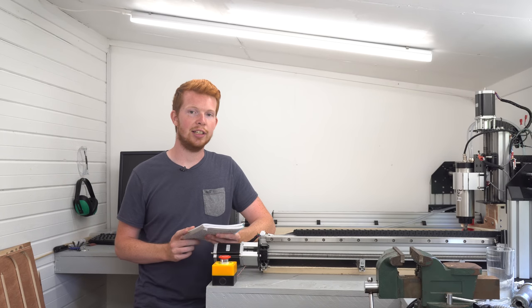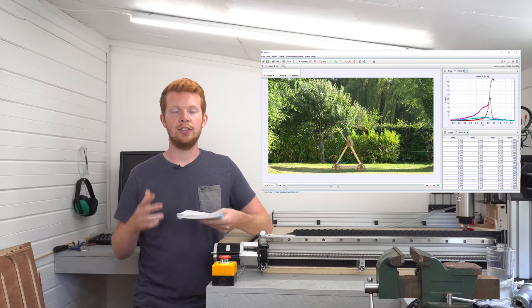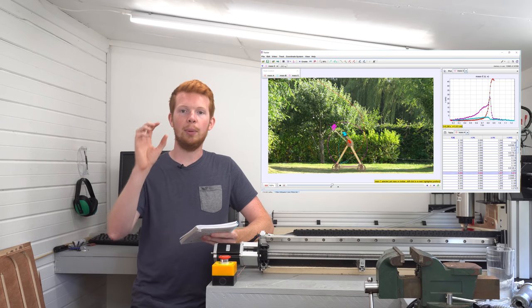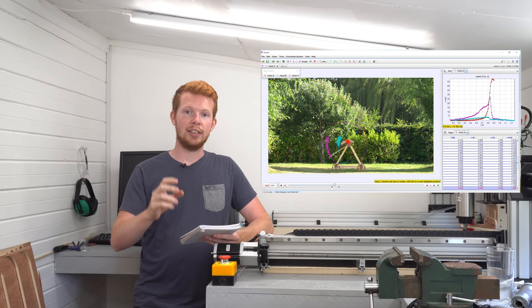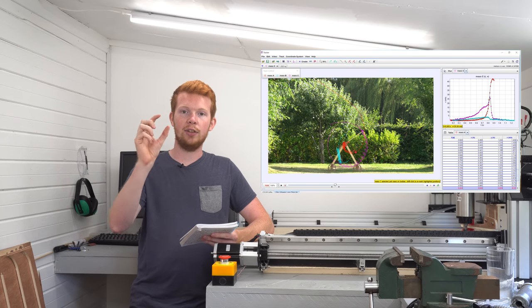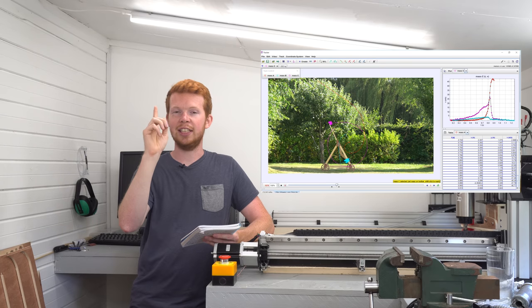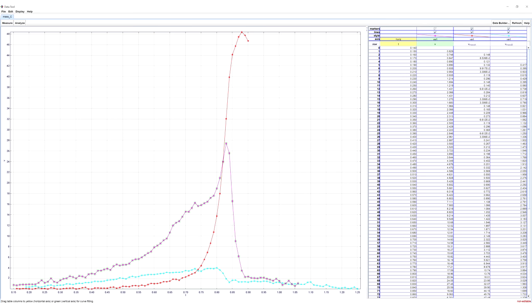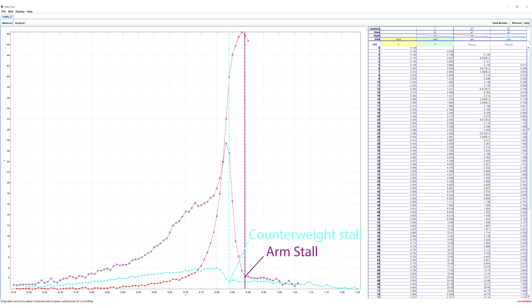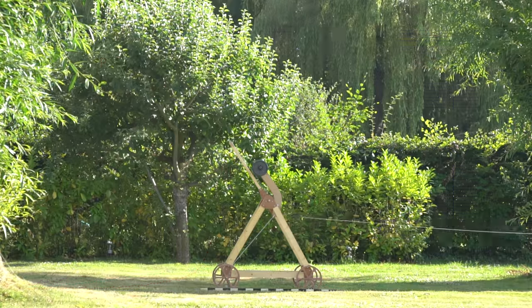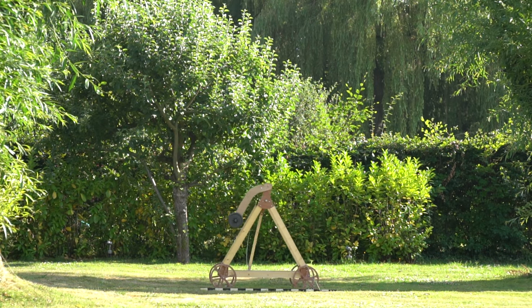This is where the physics tracker software is really useful. I tracked three major components: the projectile, the counterweight, and the end of the arm — basically where the release pin is, the very tip of the arm. It then allowed me to plot a velocity-time graph for each component and compare them. What I realised is that the stall point of the counterweight and the stall point of the arm did not synchronise with the release of the projectile. In fact, the counterweight stalled, then the projectile was released, and then the arm stalled.